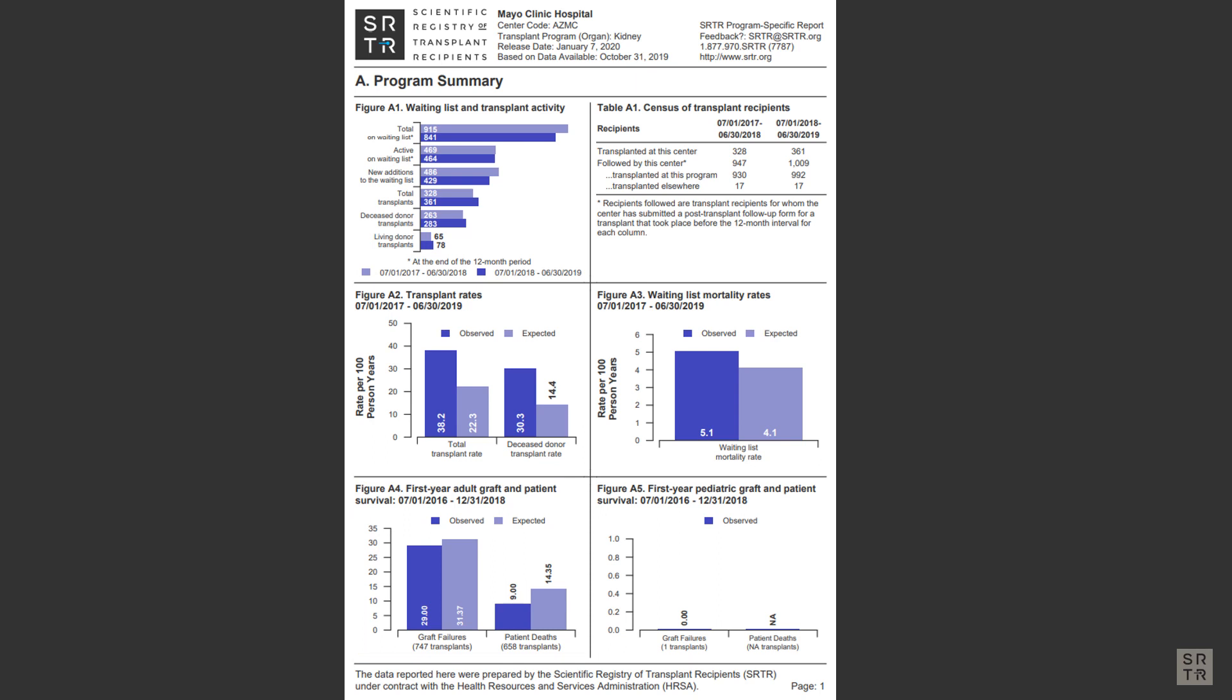You can see on this page of the PSR, Figure A4 shows a rate of survival for both graft and patient survival statistics for what was observed versus what was expected.